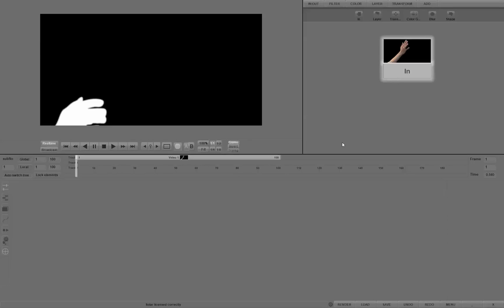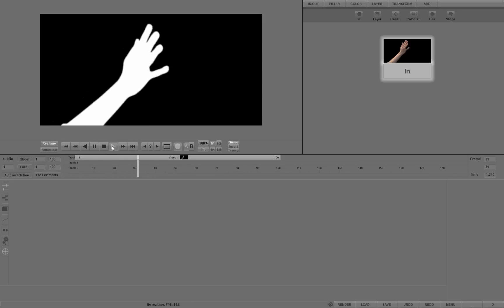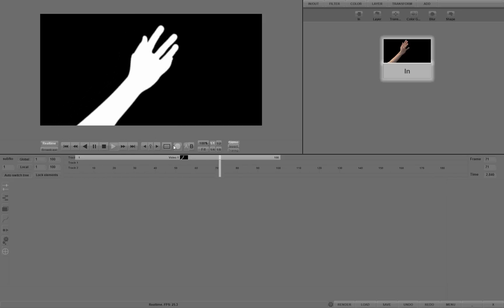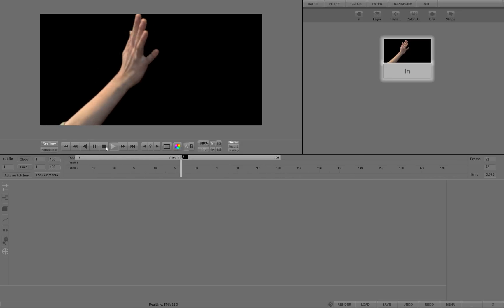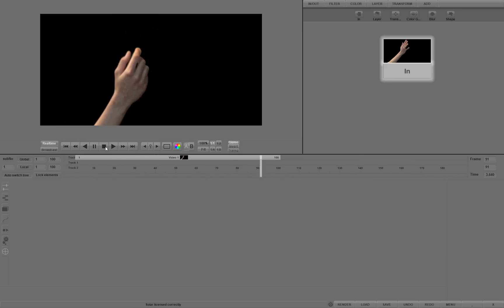In this tutorial, we will show you an example of a new range of creative effects in Solar - the basics of scatter effects. We prepared an image sequence of a moving hand. Let's apply the scatter effect from the filter menu.